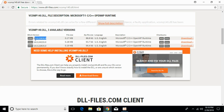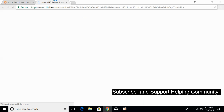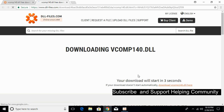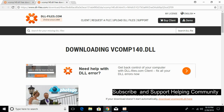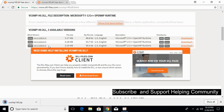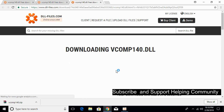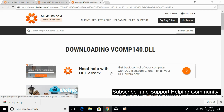The version must be the same, so take care of that. First download the 32-bit DLL file and wait for the download to complete. Now download the 64-bit version as well, making sure the version matches.